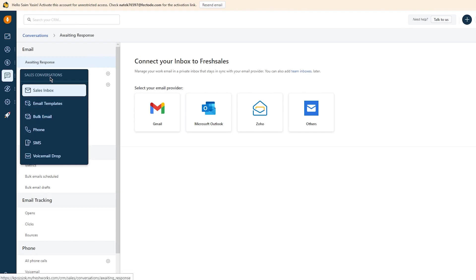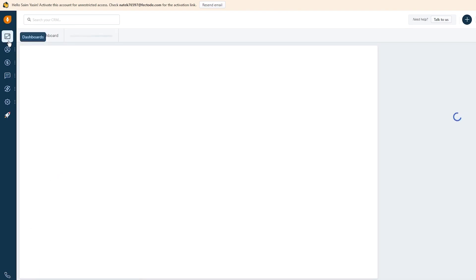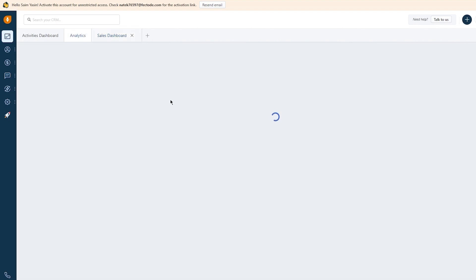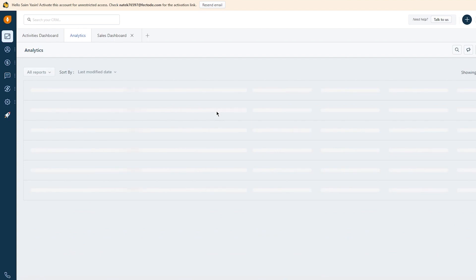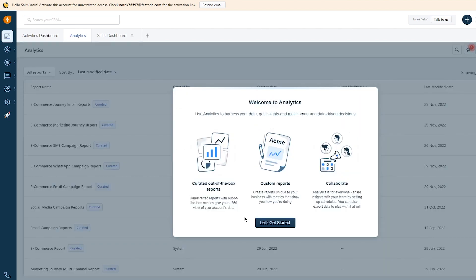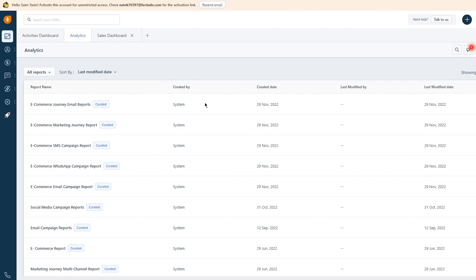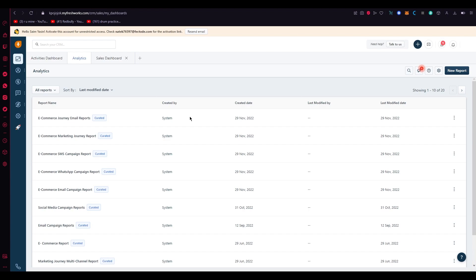To track your emails and clicks, go to the Analytics section under Dashboards. Once it loads, you'll get all the analytics for your emails. Freshsales CRM also provides robust reporting and analytics capabilities — you can track your sales pipeline, monitor your team's performance, and generate custom reports to help you make data-driven decisions.